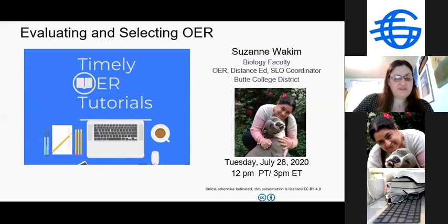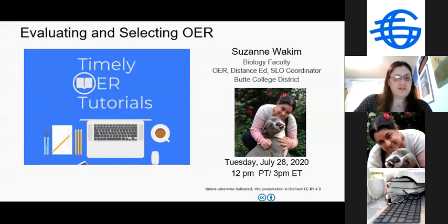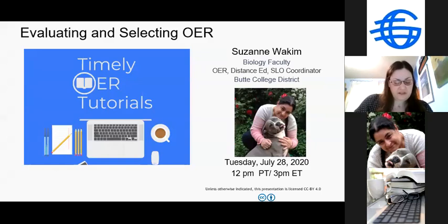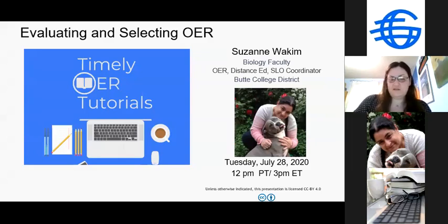Hi everyone. I'm Liz Yotta from CCC OER. We're very happy that you could all join us today. Good afternoon, or for Hawaii folks, good morning. If you can introduce yourself in the chat window, that would be great. This is our fifth and final timely OER tutorial that we're putting on for our members. It's a 30-minute tutorial and then an optional 30-minute Q&A afterwards. The video and slides will be posted on our website, and all the video and slides from the first four tutorials are already on the website. Today's topic is evaluating and selecting OER, and we're very excited to have Suzanne Joachim here. Suzanne works at Butte College District in Northern California. She's biology faculty, plus the OER, distance ed, and student learning outcomes coordinator. Suzanne, when you're ready.